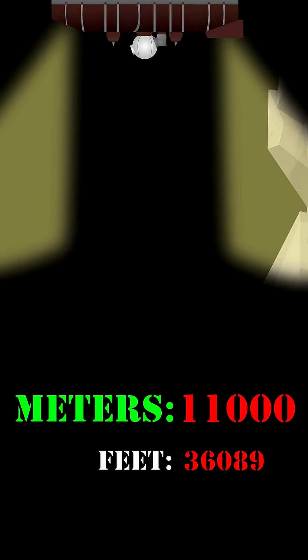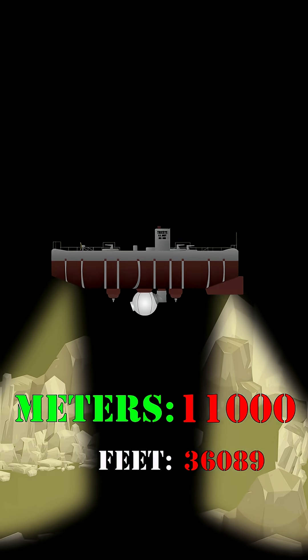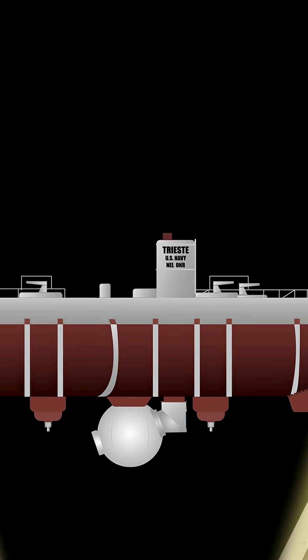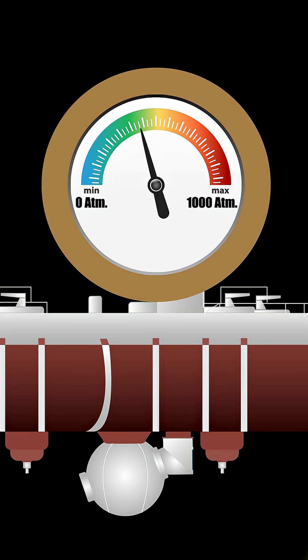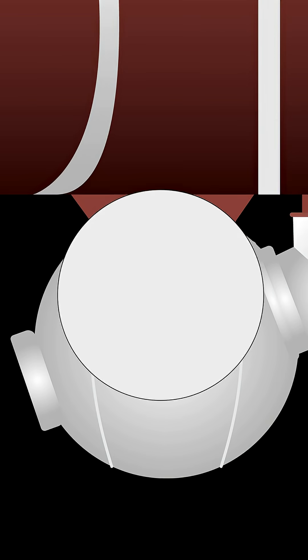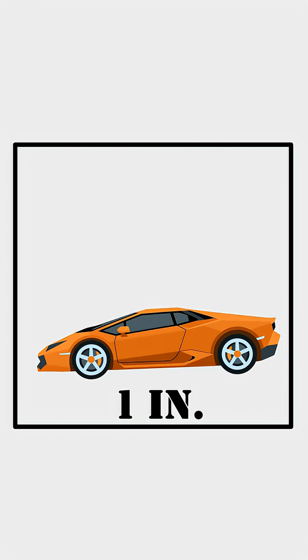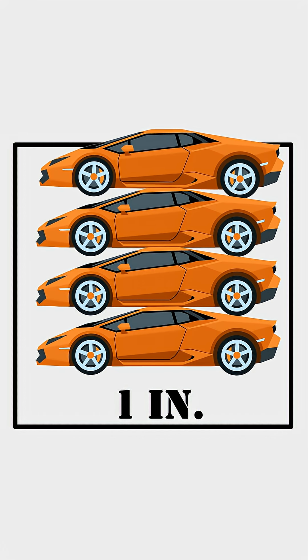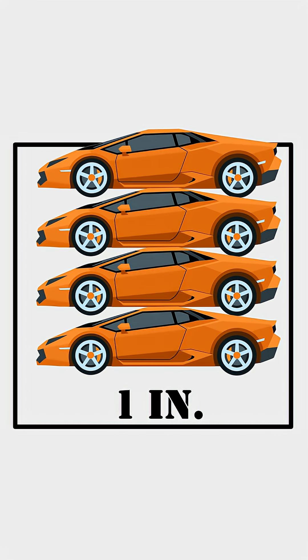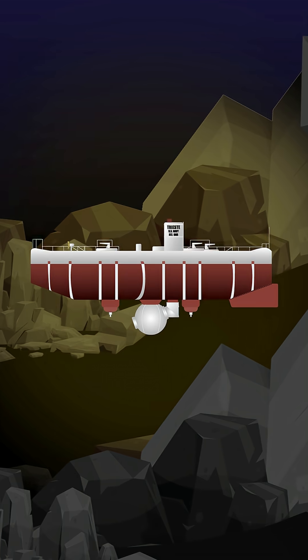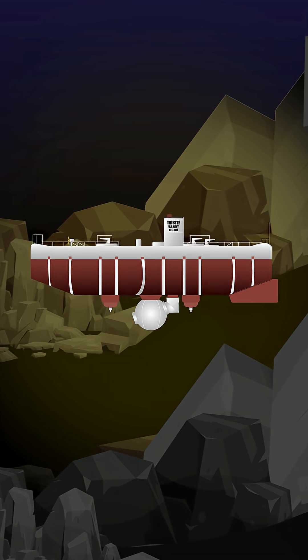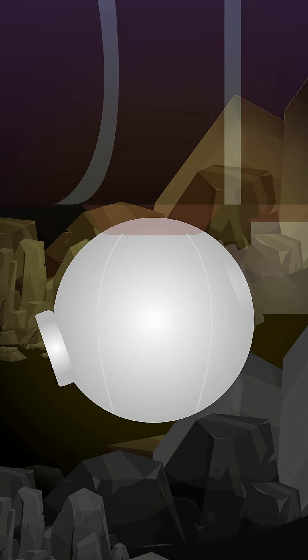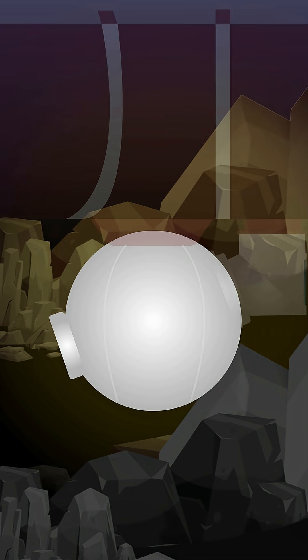The trip down took almost five hours and the Trieste experienced 1,000 times the pressure. The crew were huddled into a small steel sphere with thick walls.